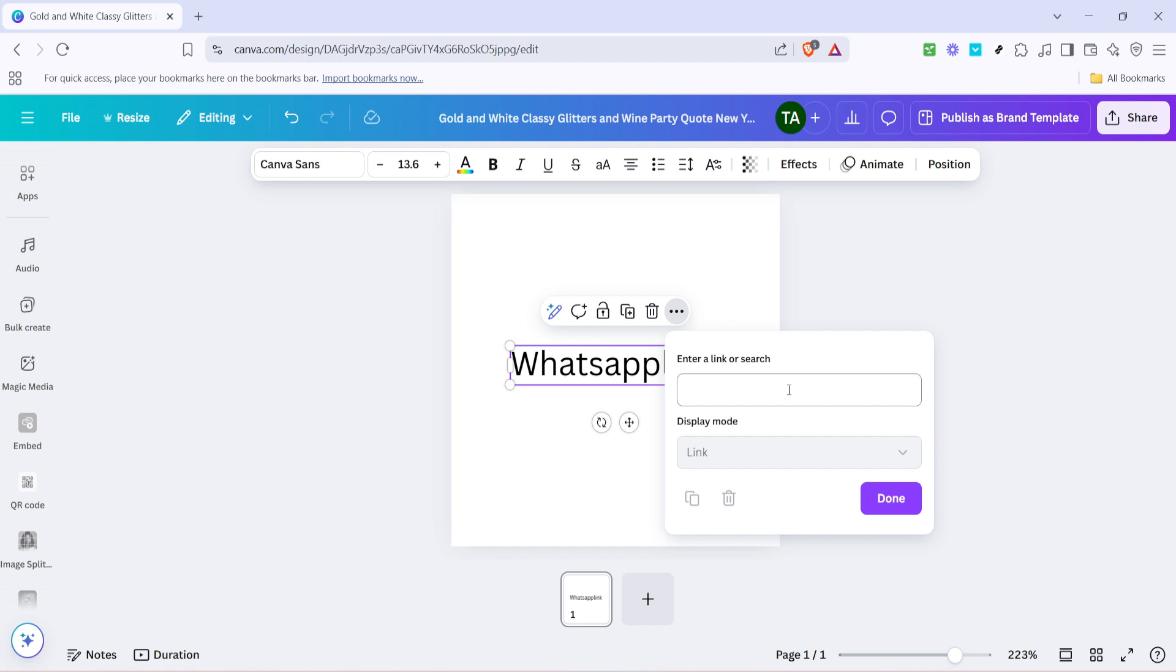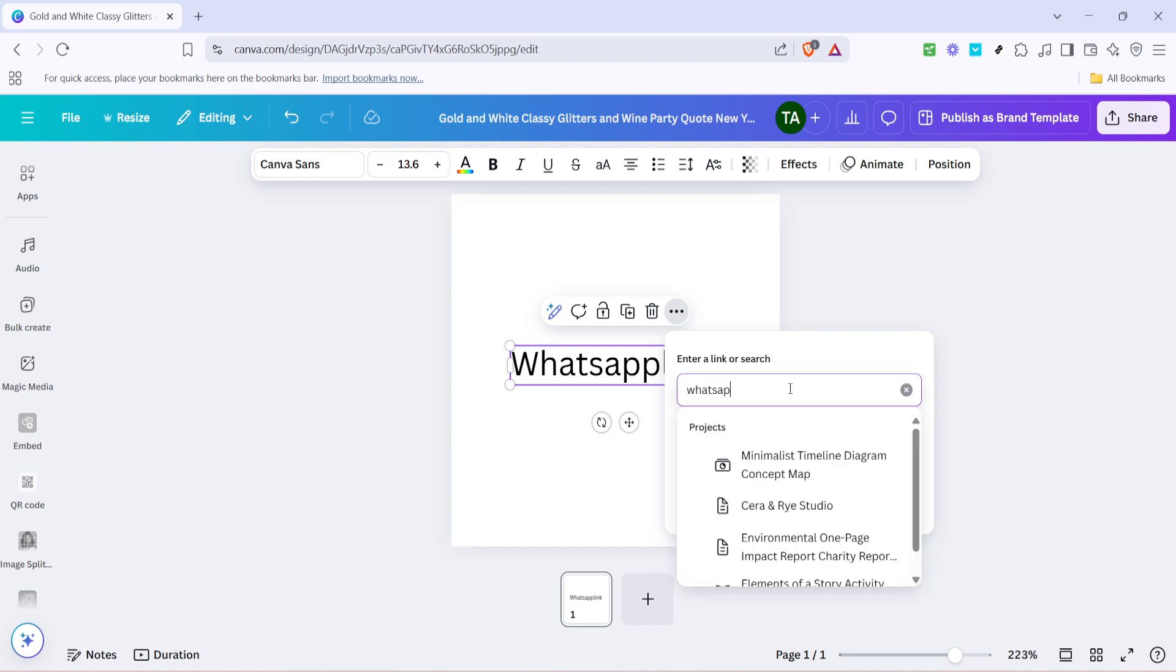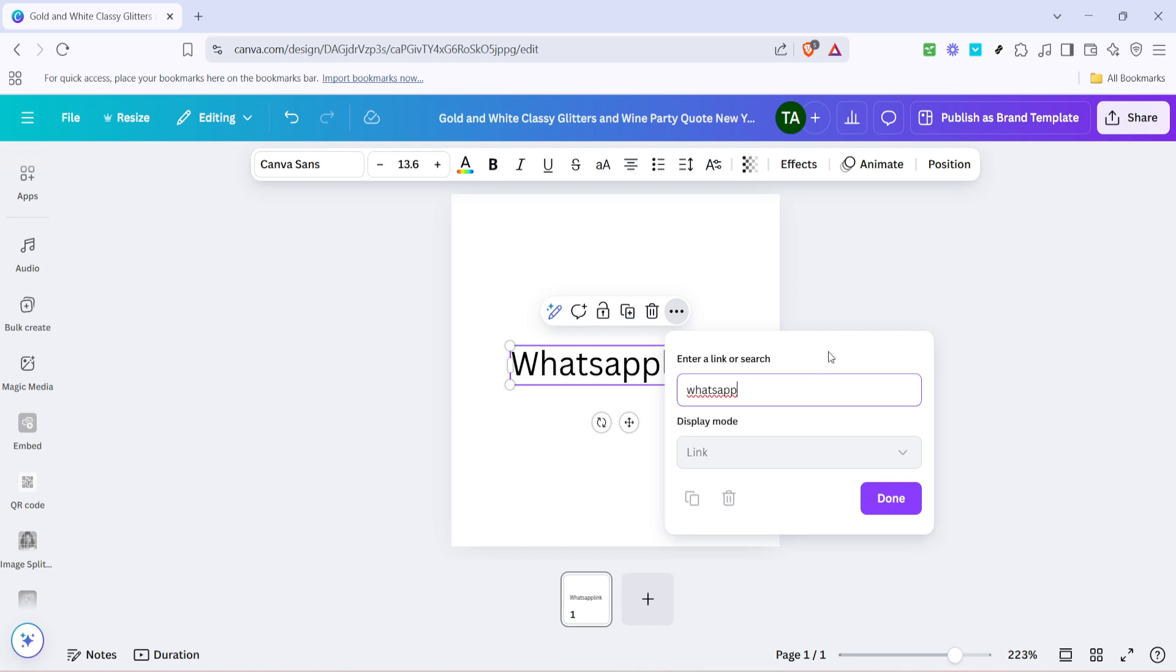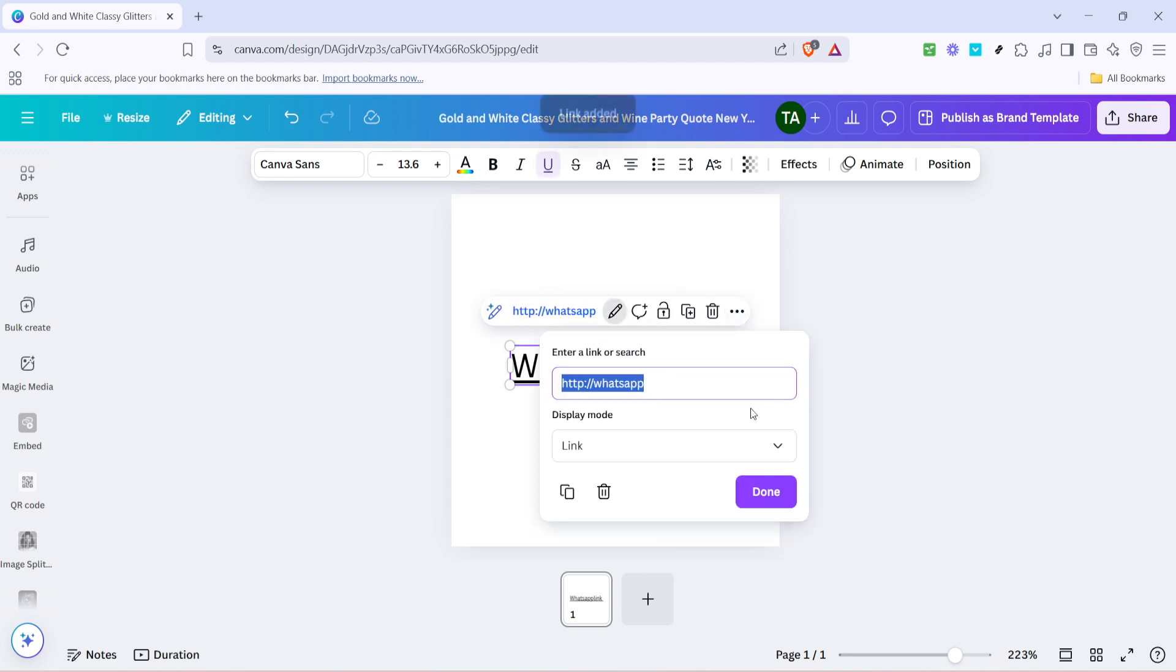it generally follows the format wa.me/yournumber, replacing your phone number with your actual WhatsApp number, including your country and area codes, but omitting any special characters like plus signs or parentheses.